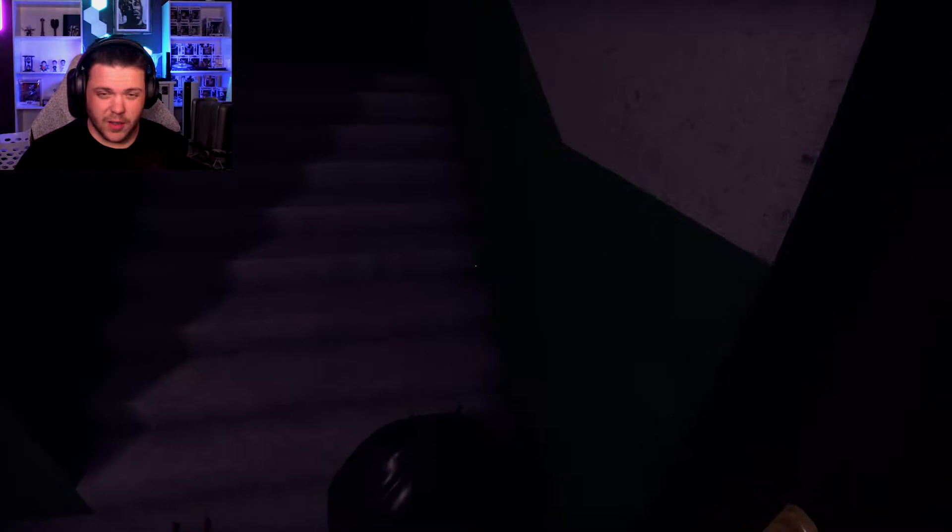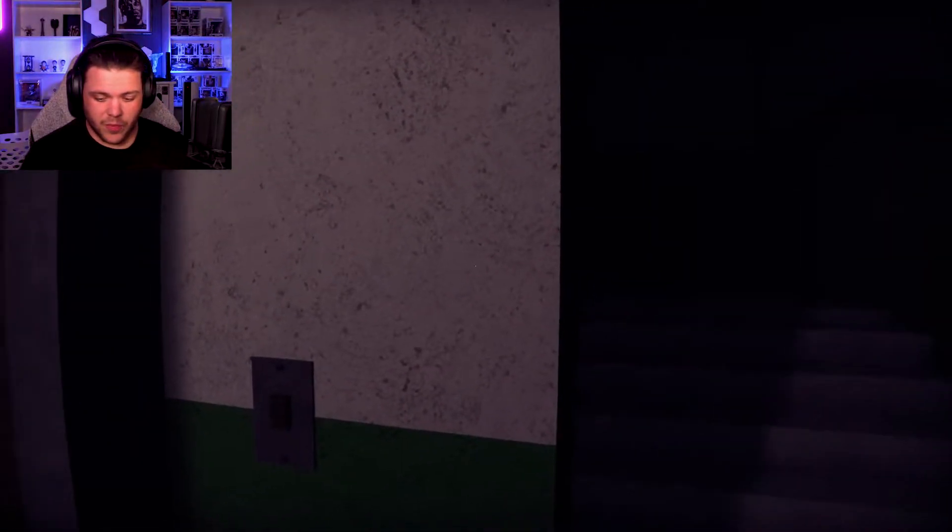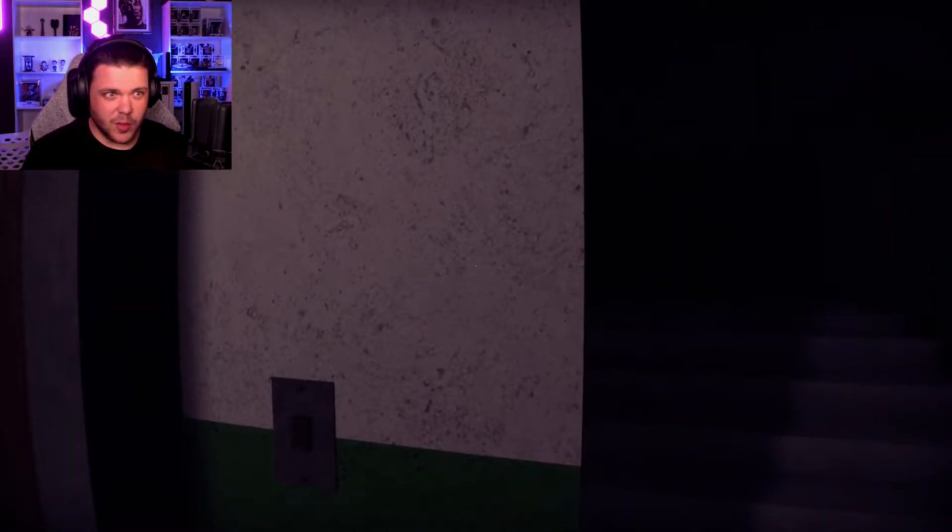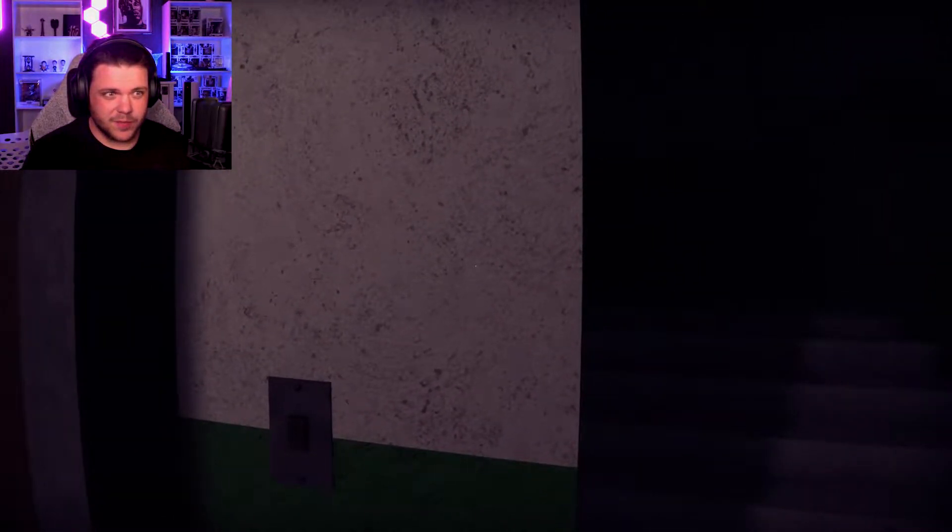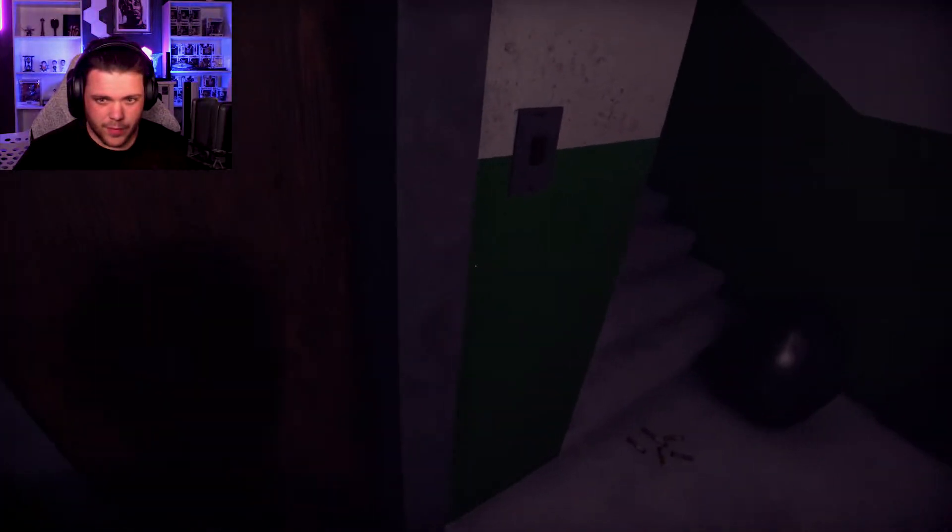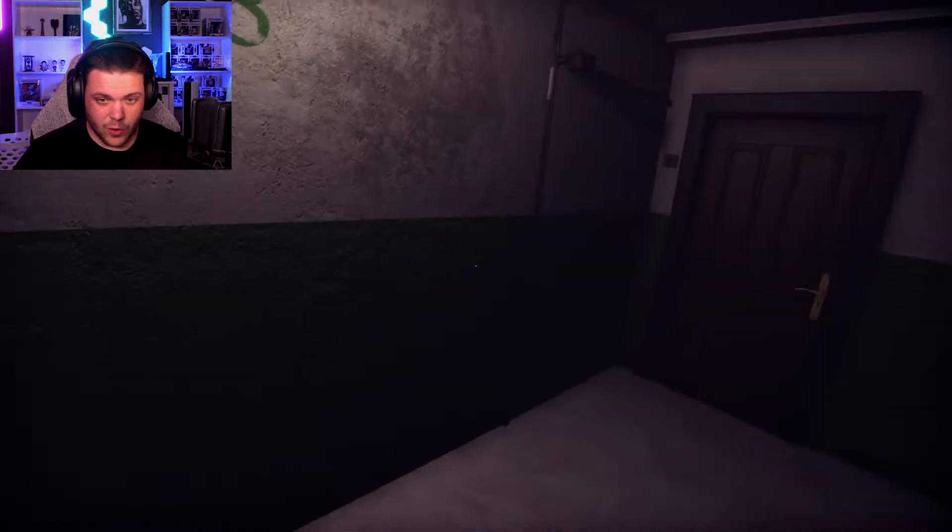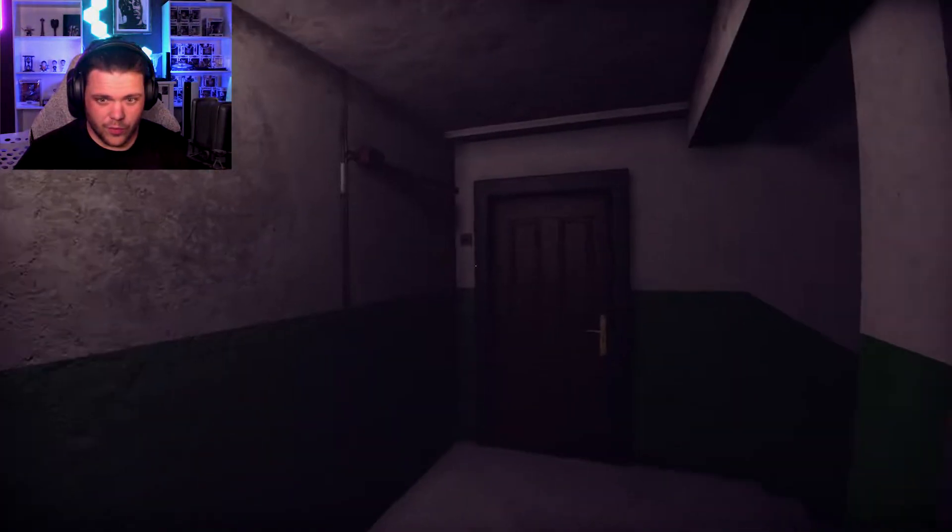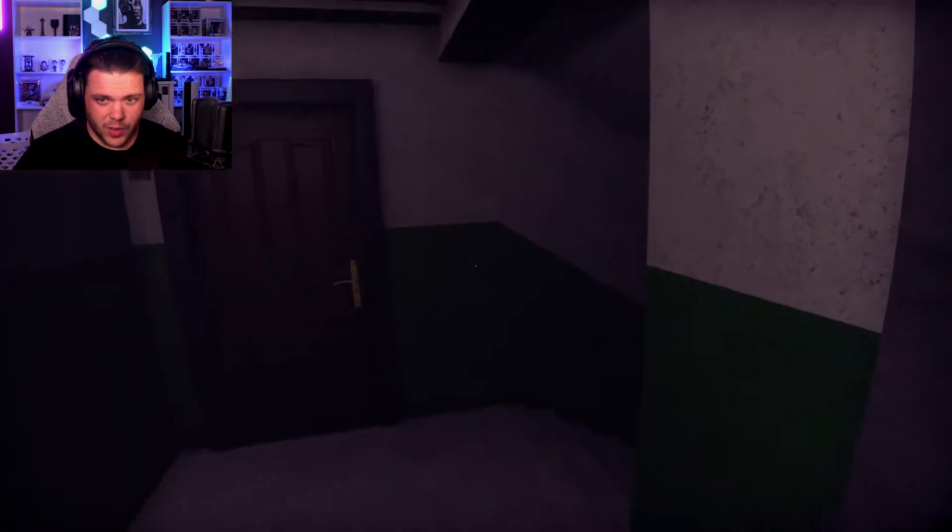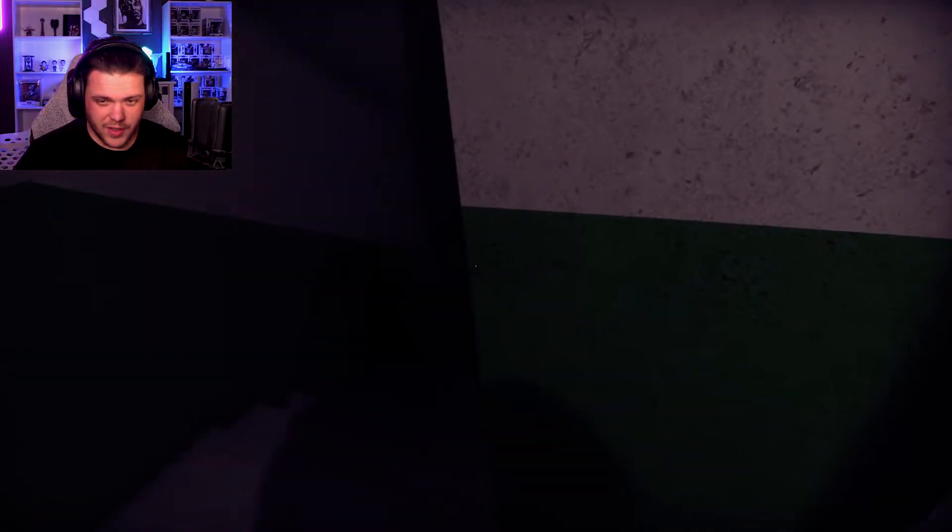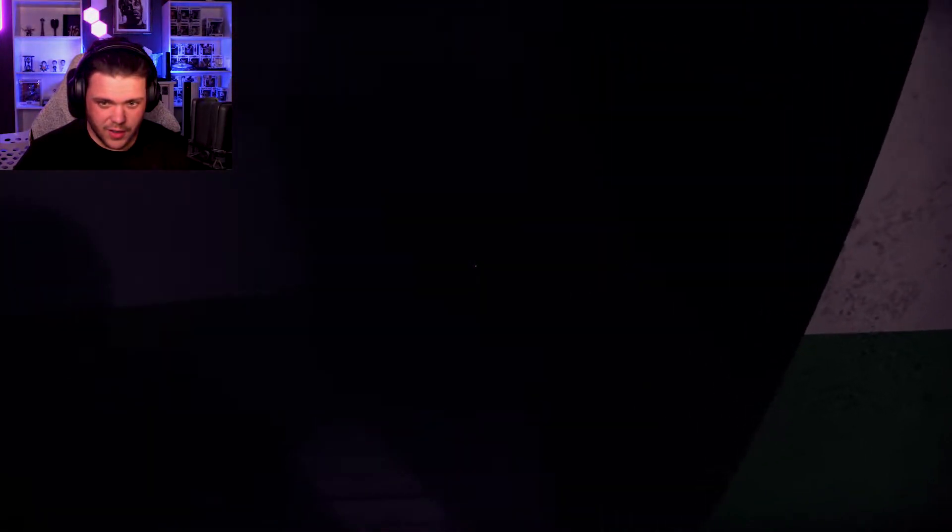Sounds like a mean ass dog in there. Turn the volume up a little bit, get creeped out. I'll go down an elevator. Oh, there we go, anything down here?